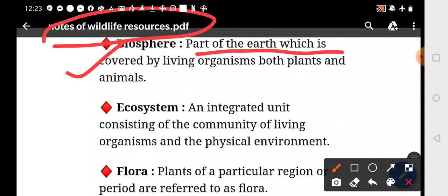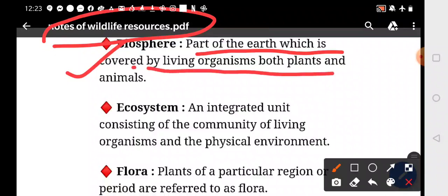The part of the earth which is covered by living organisms. Living organisms include plants and animals. So that is your biosphere.